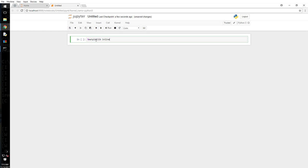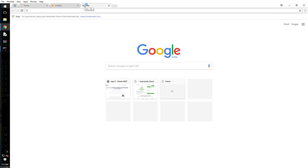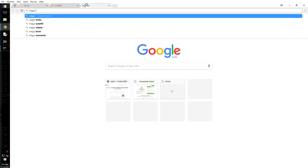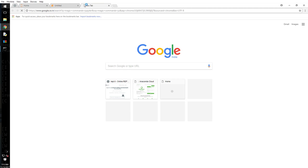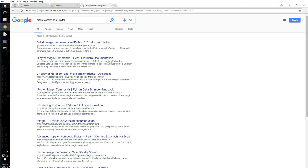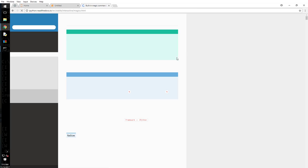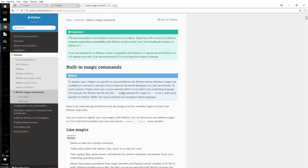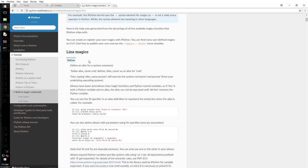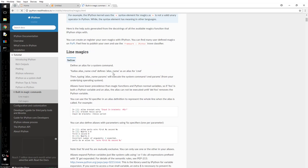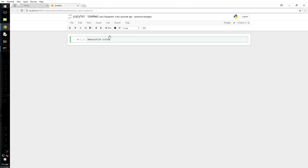You can run bash commands. There are other magic commands. If you Google magic commands Jupyter, it will tell you all about it. Built-in magic commands. So, alias - these are not actually Python commands but you can use them and they come in pretty handy when you are doing a lot of advanced stuff.